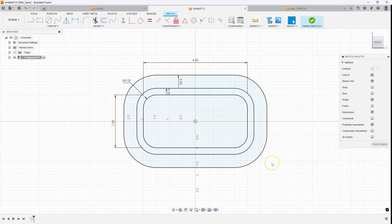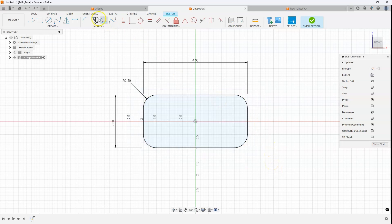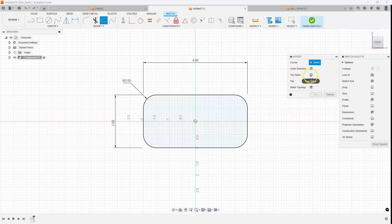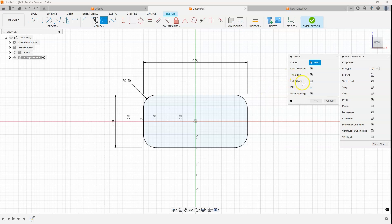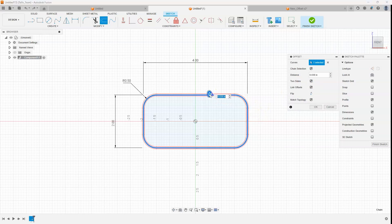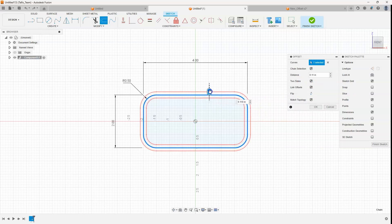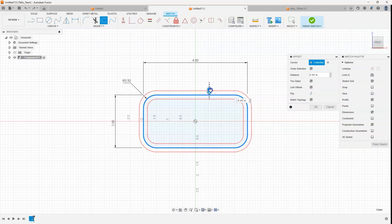Let me go ahead and undo that really quick. One of the other things that we have is this two sides. So if I go ahead and turn on two sides, you'll notice it also gives me the option for linking the offsets. I'll go ahead and turn that on and what this allows you to do is it's going to offset in both directions.